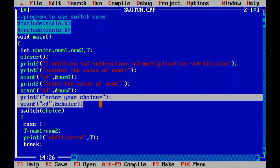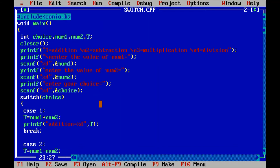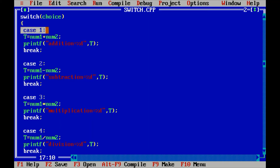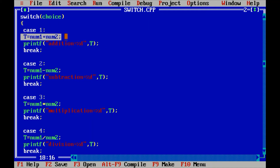The variable 'choice' is my switch variable. The switch statement syntax starts with the keyword switch, then brackets containing the variable 'choice'. There is an opening curly brace for the switch body. Then case 1, followed by a colon — not semicolon, but colon. In case 1, T is equal to num1 plus num2, and printf prints 'addition is equal to %d', showing the value of T. Then break ends case 1.